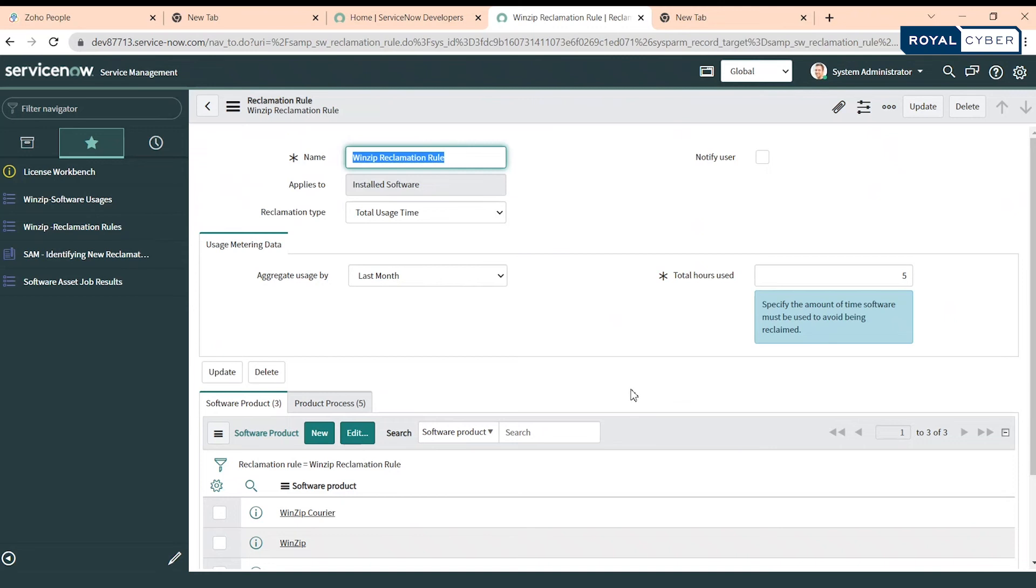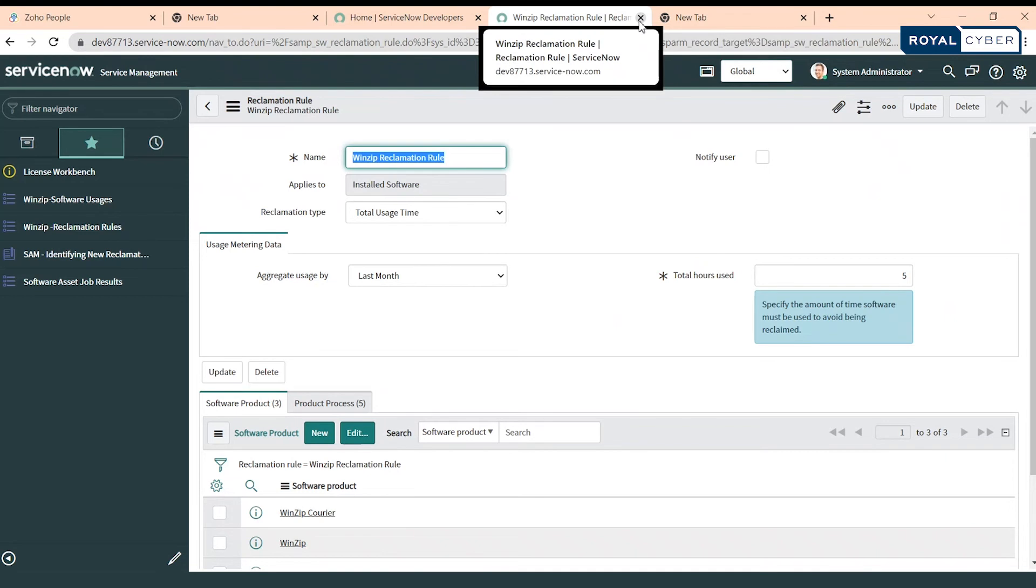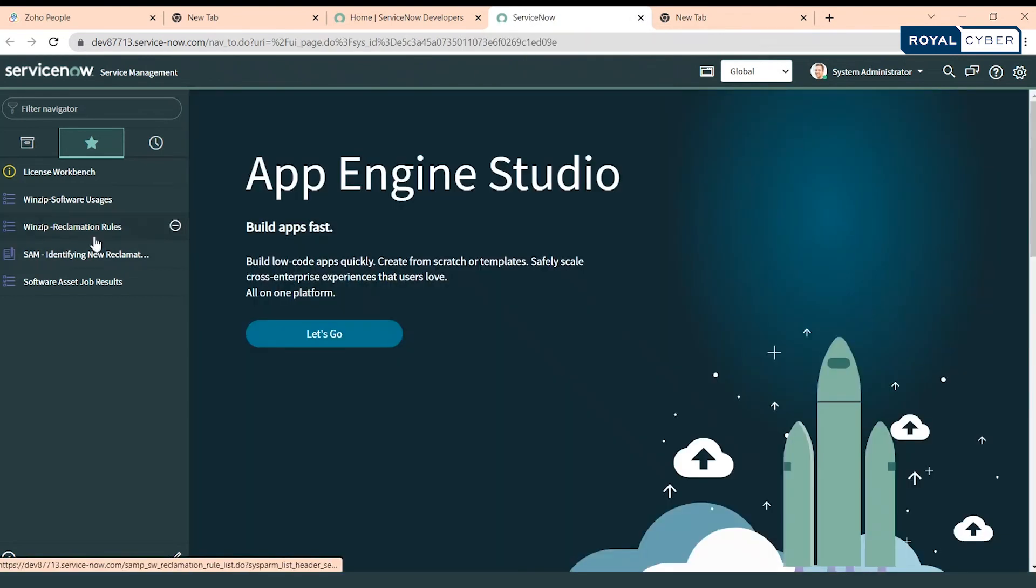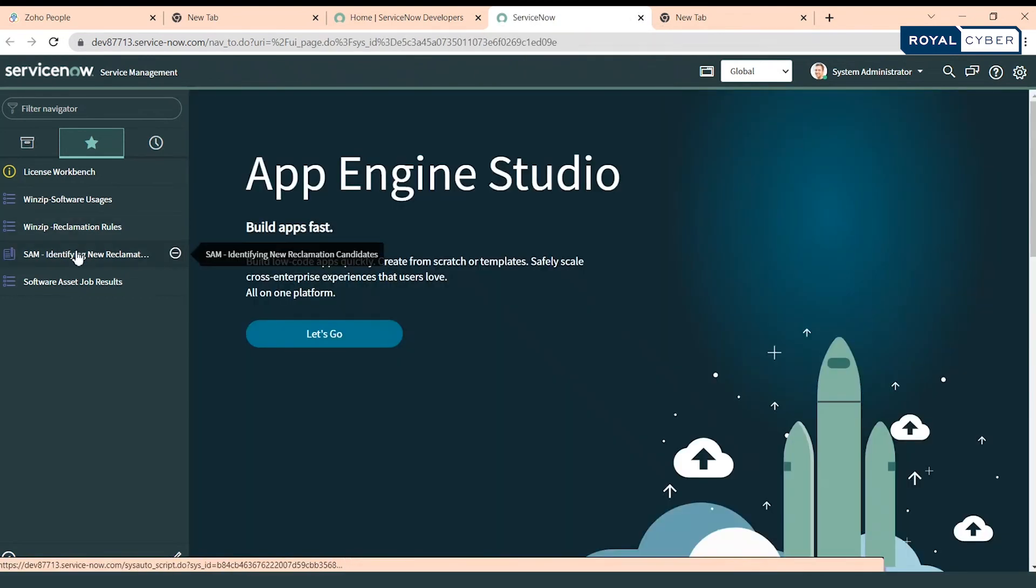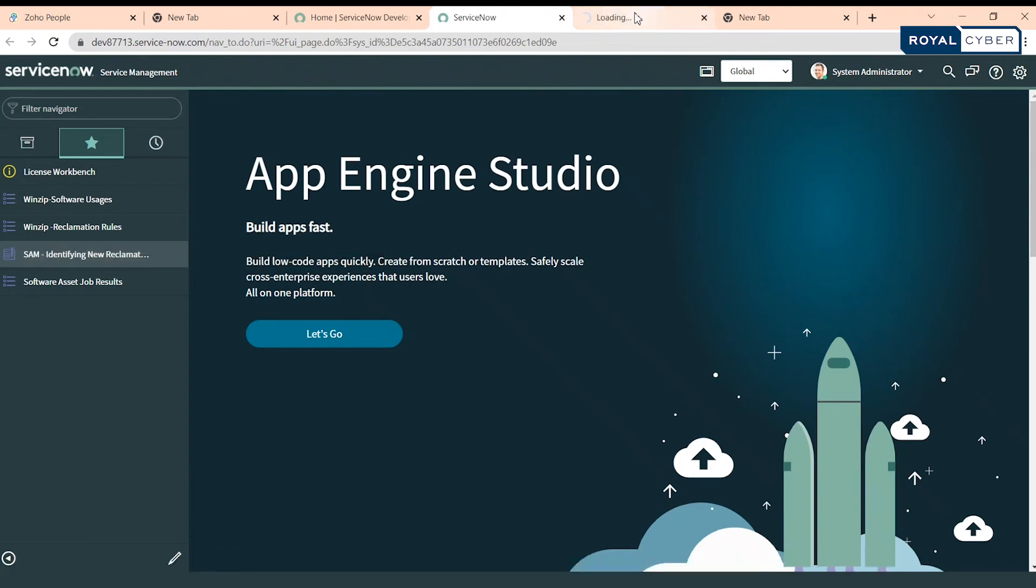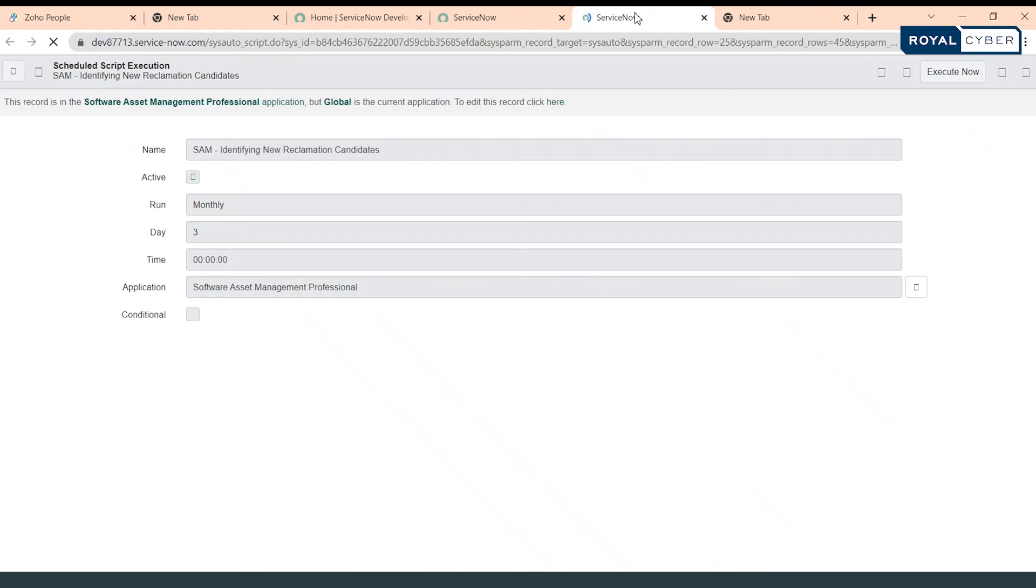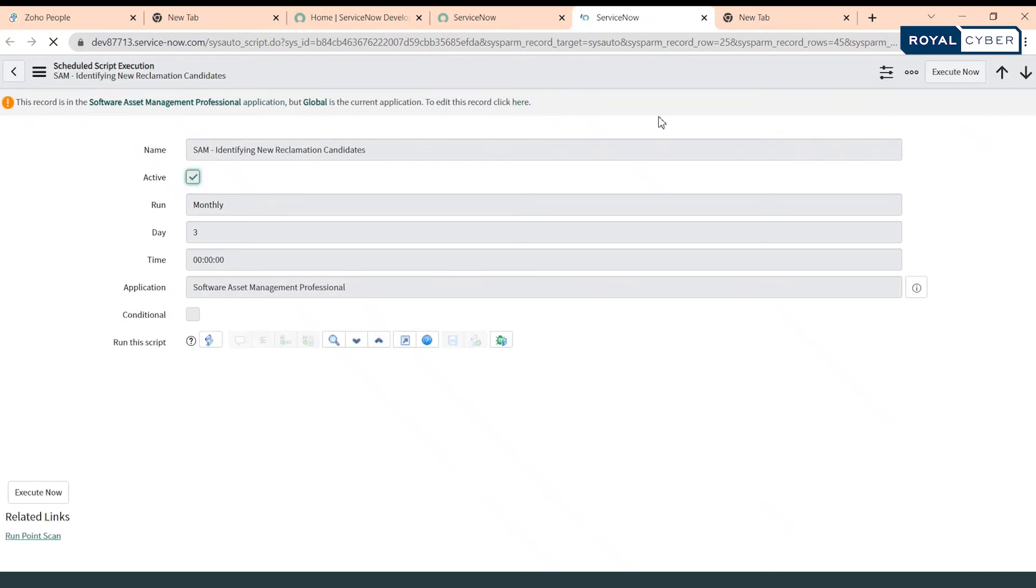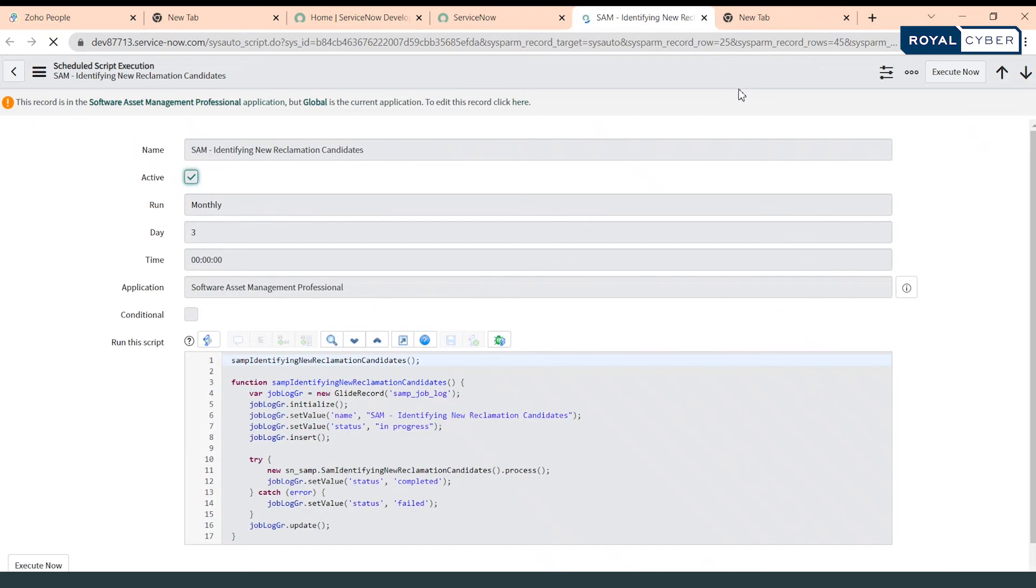Now we have a reclamation rule set in our system. The next thing is how the reclamation rule would be running. In the system there is one scheduled job which is SAM Identify New Reclamation Candidates, which runs on the third of every month. Right now I'll be running this particular scheduled job manually and we will see how the removal candidate would be generated. Let's execute it.